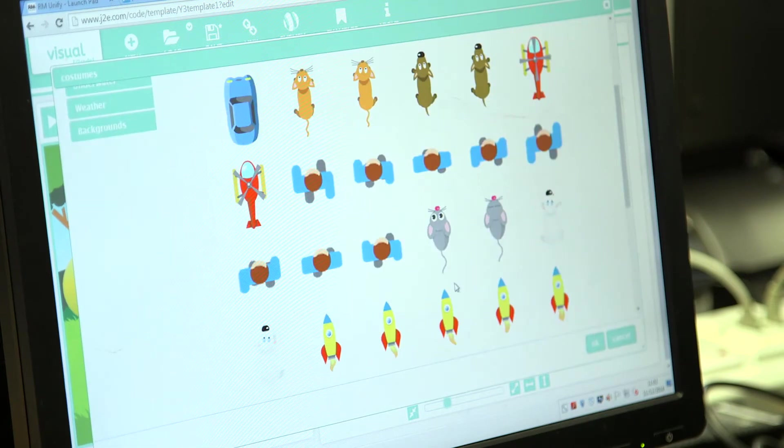My favourite app is J2Code because you can give instructions to a robot and you can make your own games.